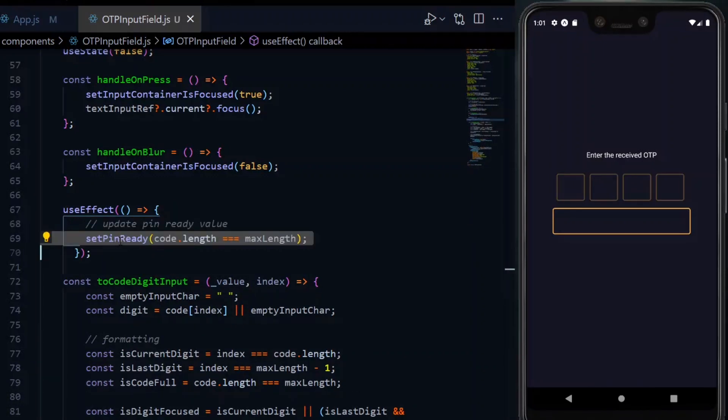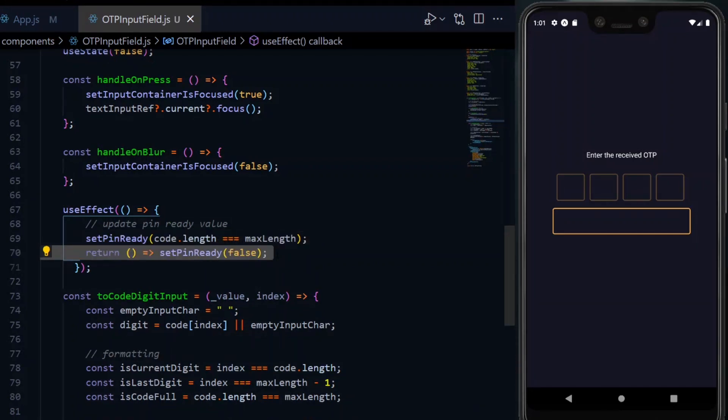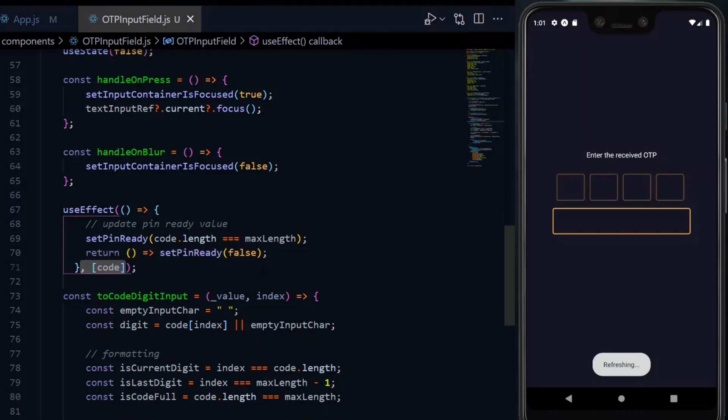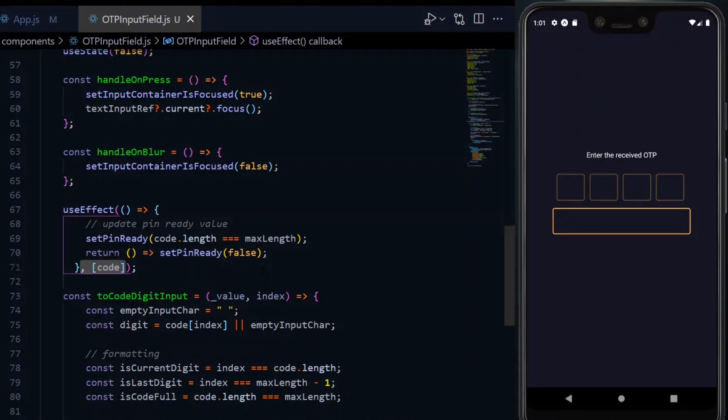In the effect function, we'll call setPinReady and the argument will be the comparison between the length of the code and the maximum length. In the cleanup function, we set pinReady to false to prevent any memory leak. Now, as a second argument, we pass an array with code in it.